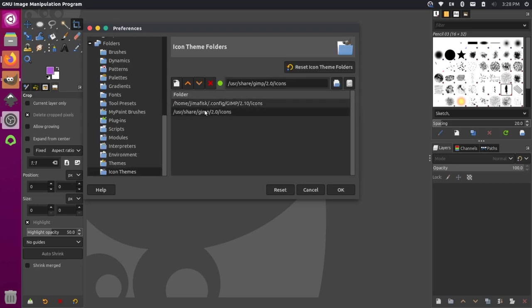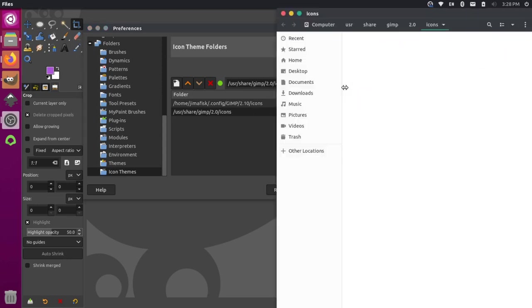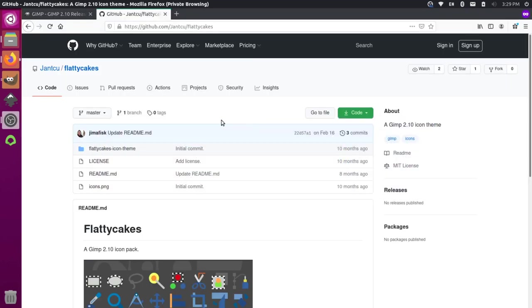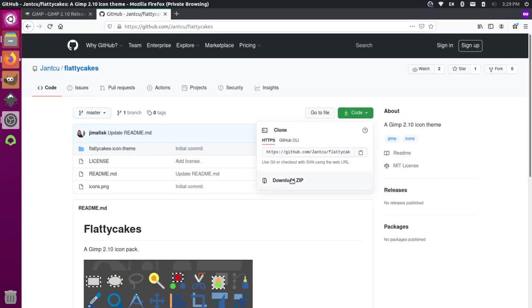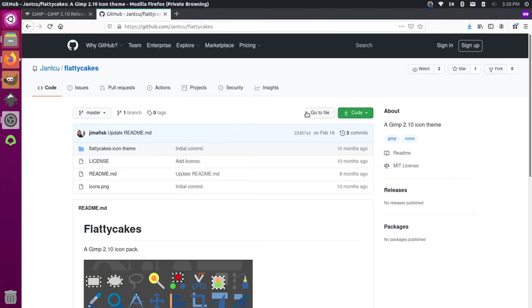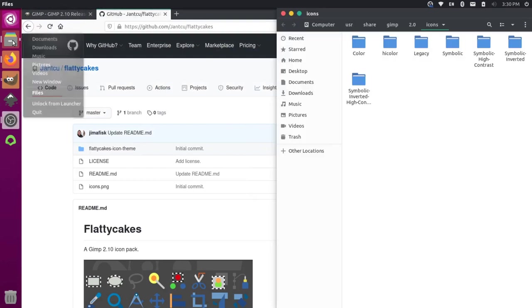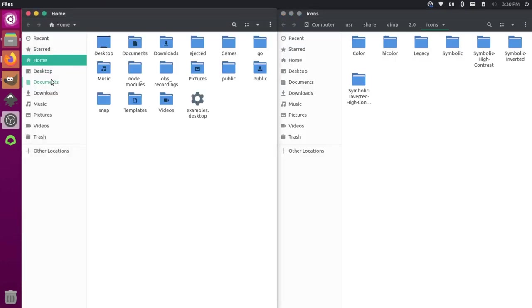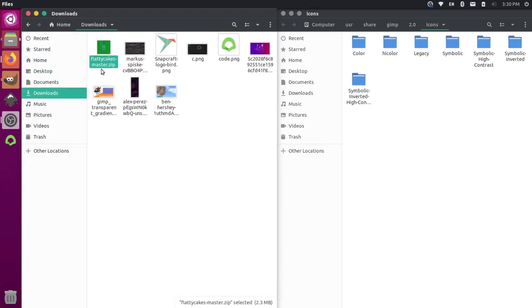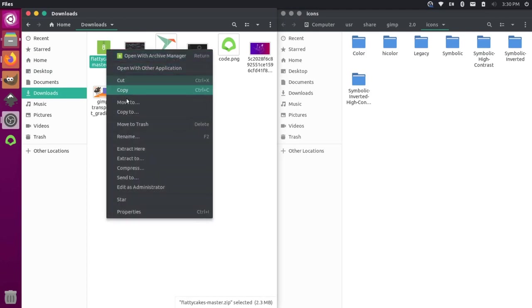And you'll see all the other icon themes that we have in here. And then let's just go back to the repository for Flattie Cakes. We'll go to the code option here. And we'll download the zip here by clicking this. And we'll just save that. And then we can just come over here to our download. So let's open up a new window, go to our downloads. And we'll see the zip file that we just downloaded. Let's just extract that. So right click and we'll say extract here.